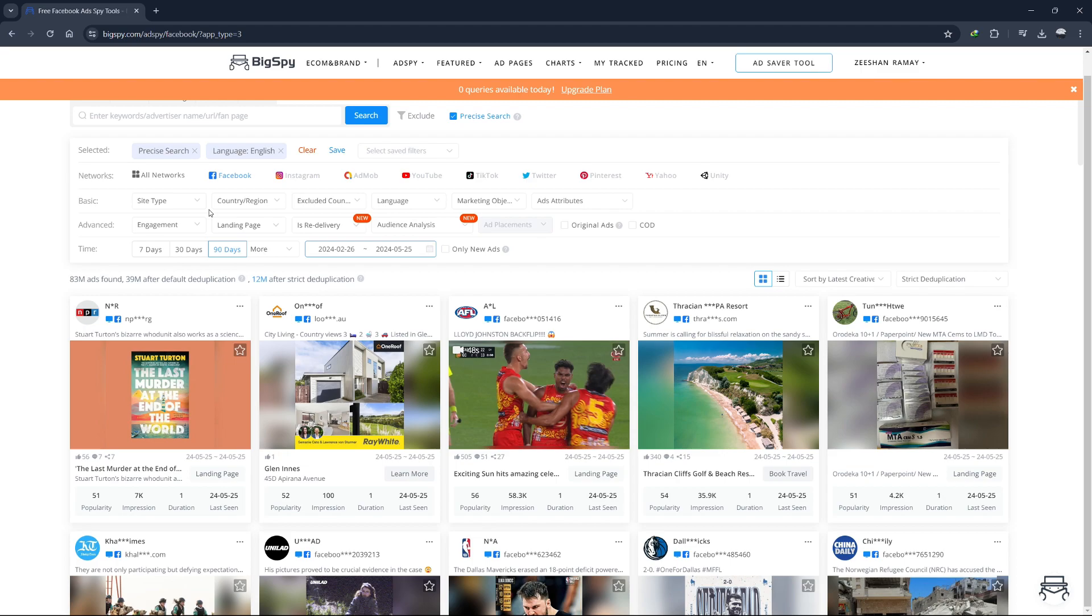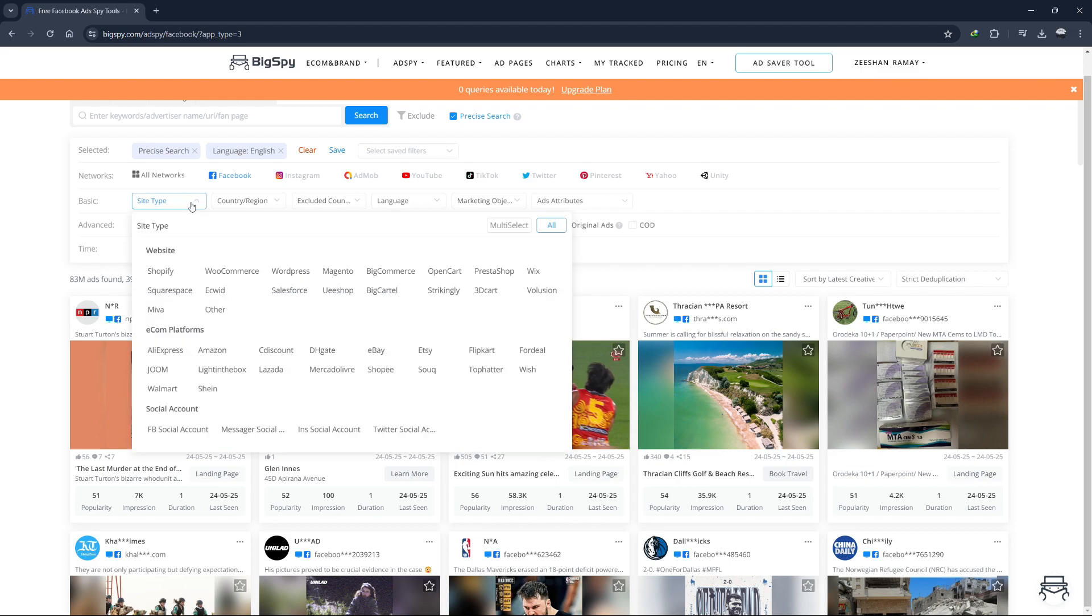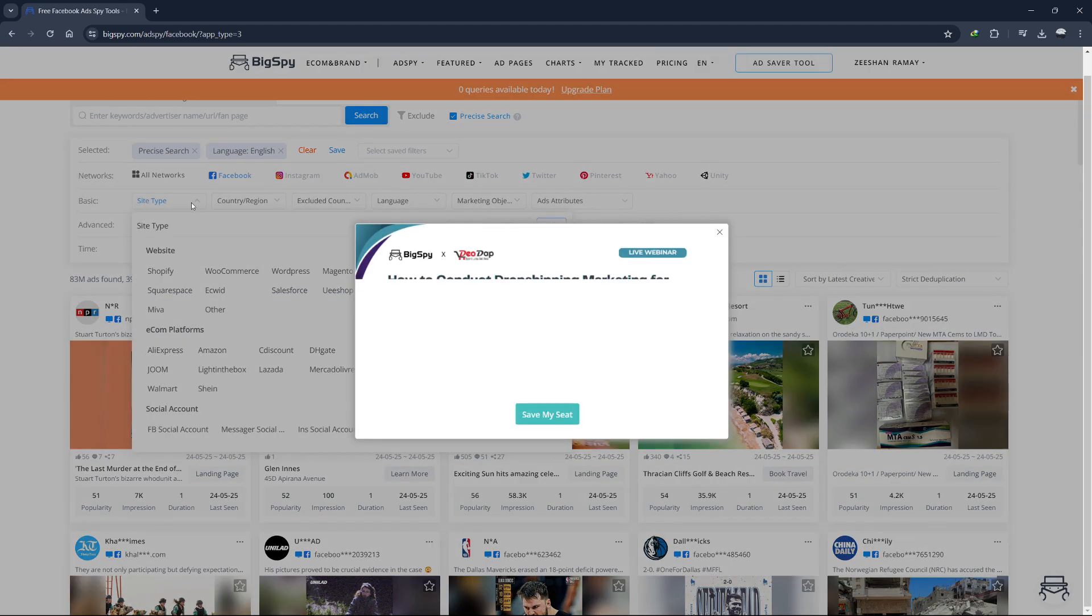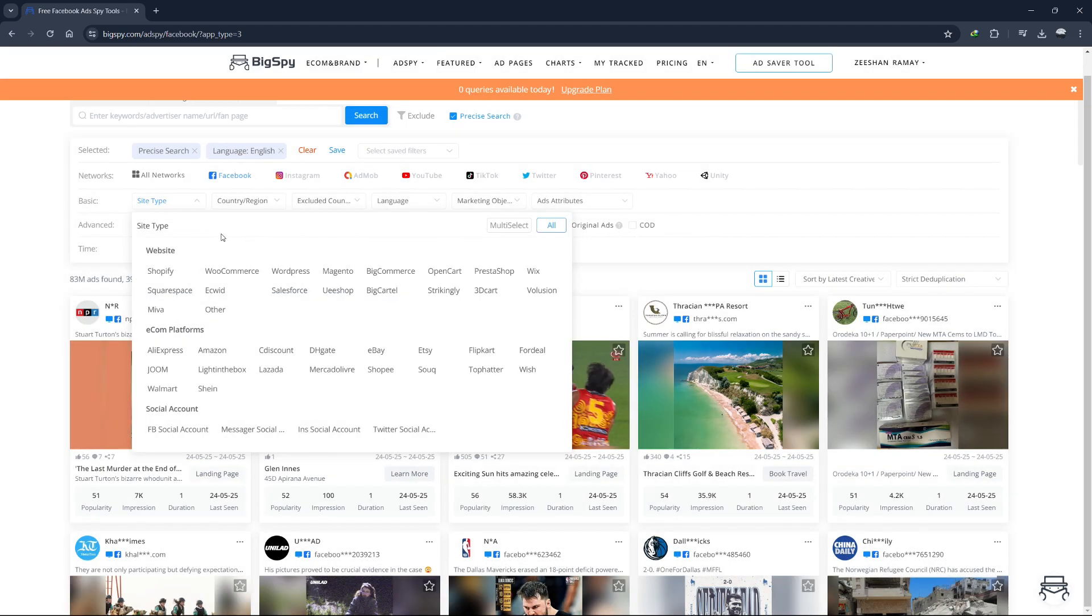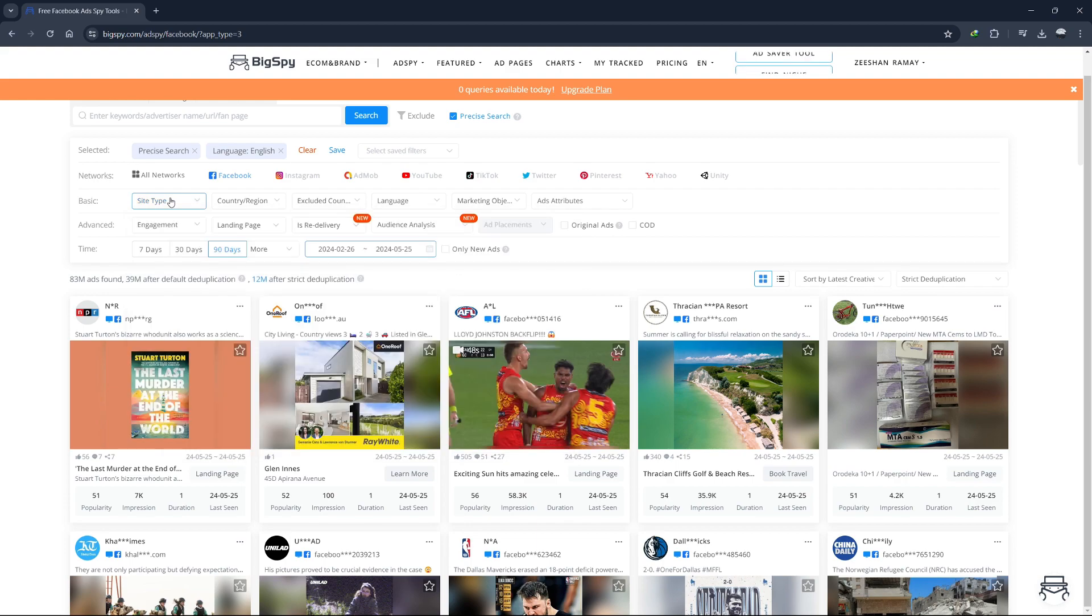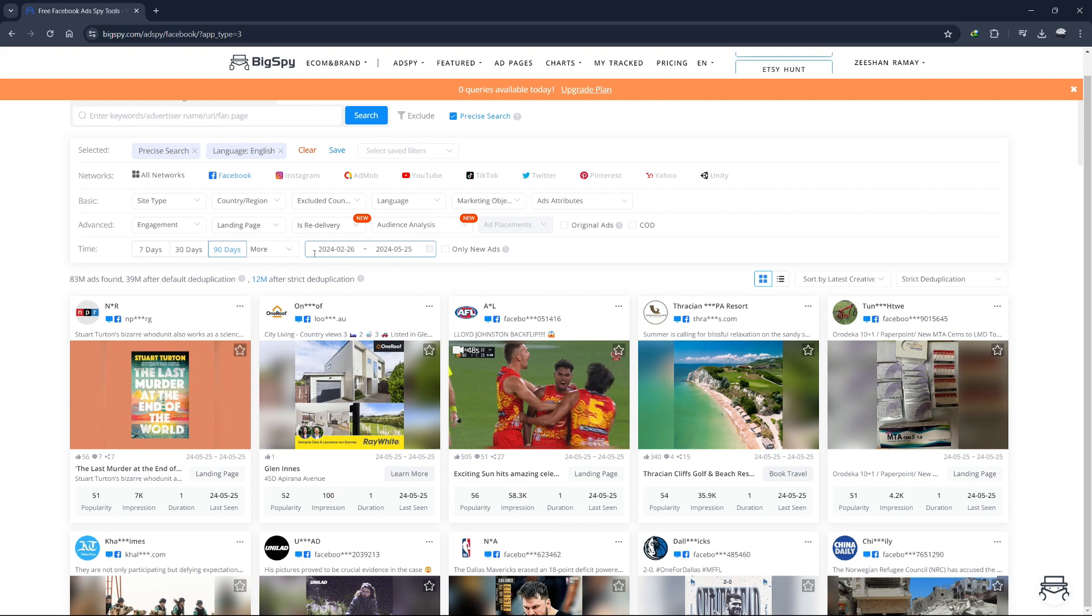Next, you can target specific markets like e-commerce, games or apps. Since I'm not in the game or app market, I'll leave it set to all. I want to see ads that have been running for a while but are still relevant, so I'll choose the last 90 days.